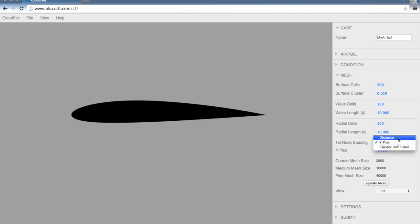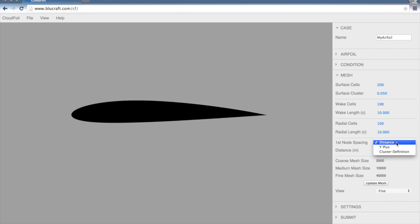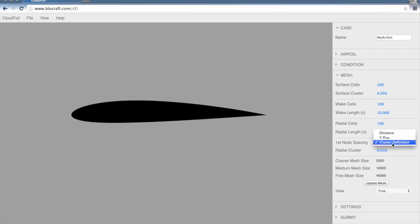Or we can set an actual distance in meters of that first cell, the distance off of the surface there. Or we can also set a cluster definition similar to how we set the surface cluster up here, by specifying a number between 0 and 1. I'm going to leave that at Y-plus.